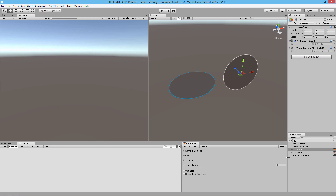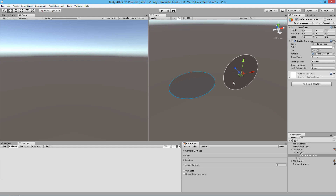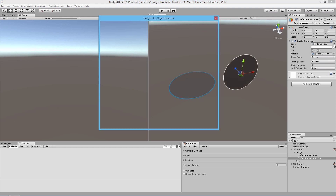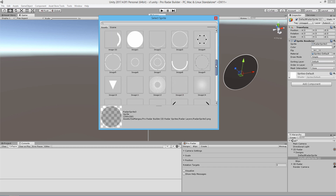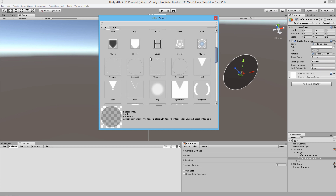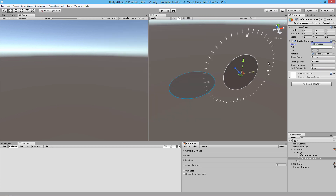We have about a minute and a half left in this tutorial so I'm going to do a little bit more on Designs. On our 2D radar I'm going to go to the sprite, Ctrl+D to duplicate it, and give it a compass sprite. We're going to turn this 2D radar into more than just a radar — we're going to make it a compass so you can actually track east, north, and south.